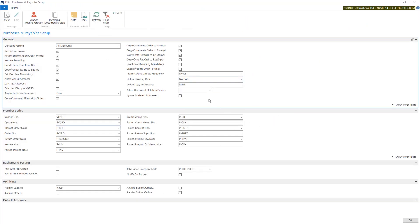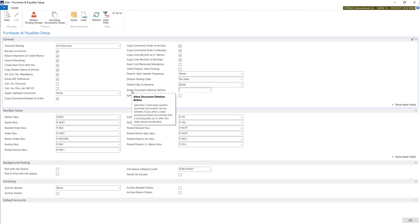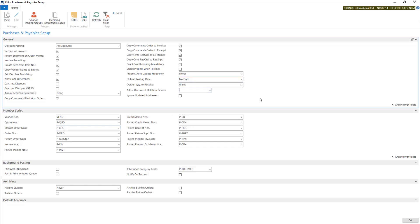In the next option, you can put the date before this date. System will let you to delete posted documents. In the next field, when it's checked, system will ignore any changes on the address on the purchase documents. When it's off, system will ask you if you want to update the data on the vendor card.